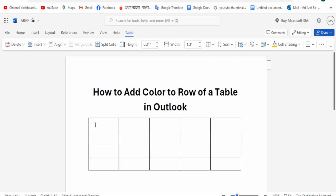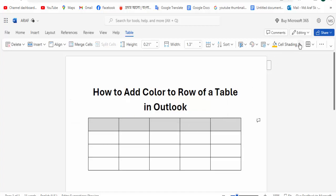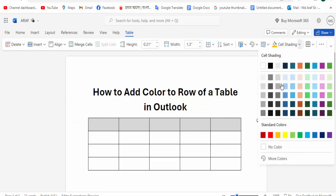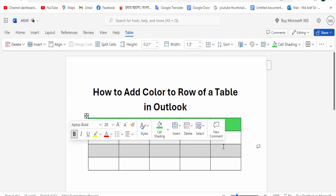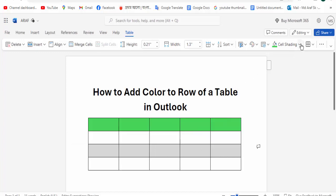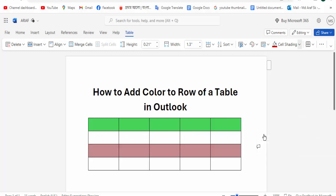To add color to a row of the table, select the row and click the Shading option, then choose any color. Then again, select another row, click the Shading option, and choose any color.